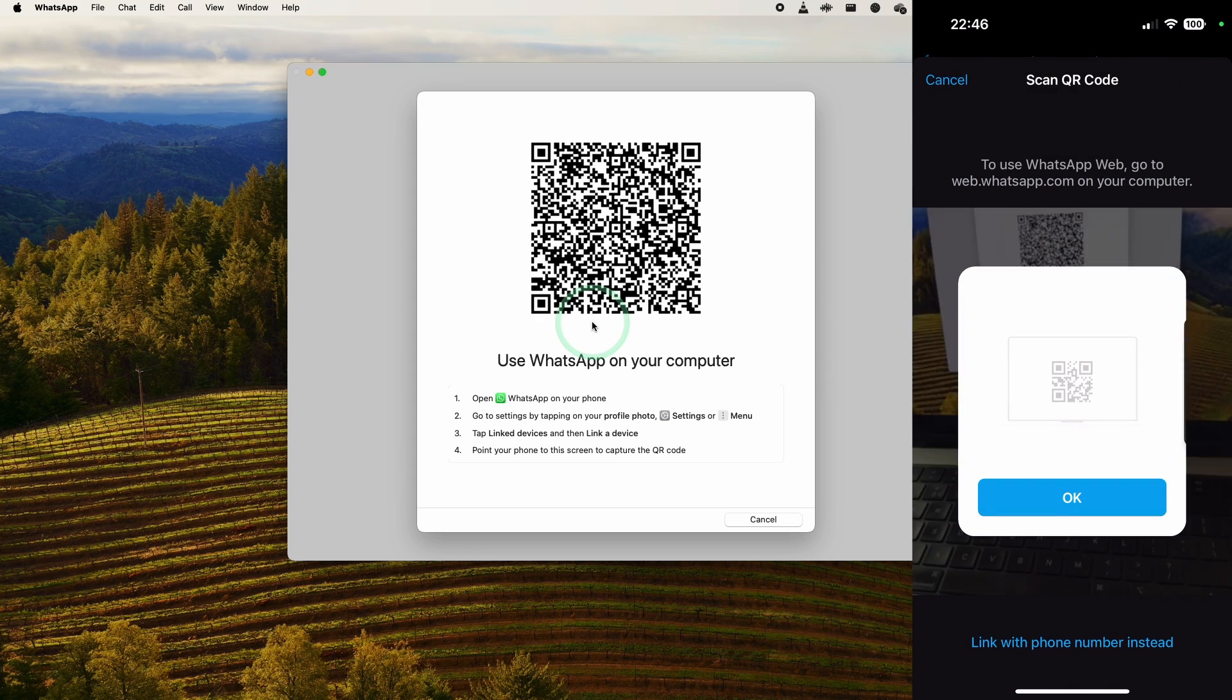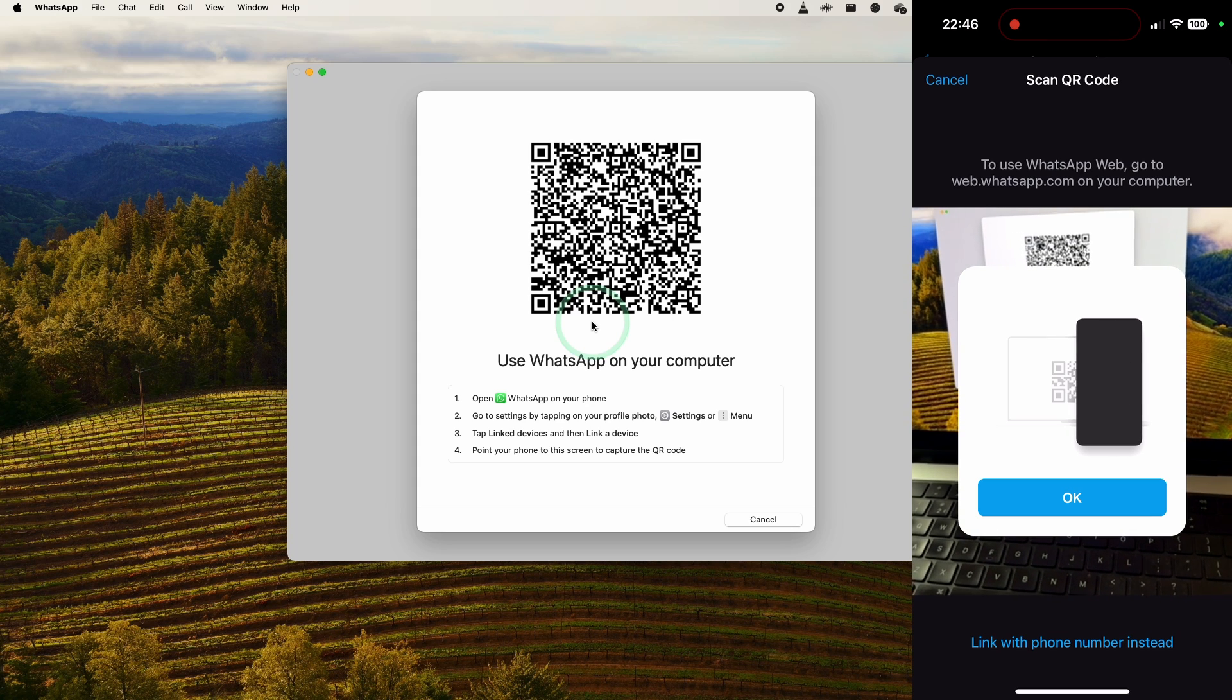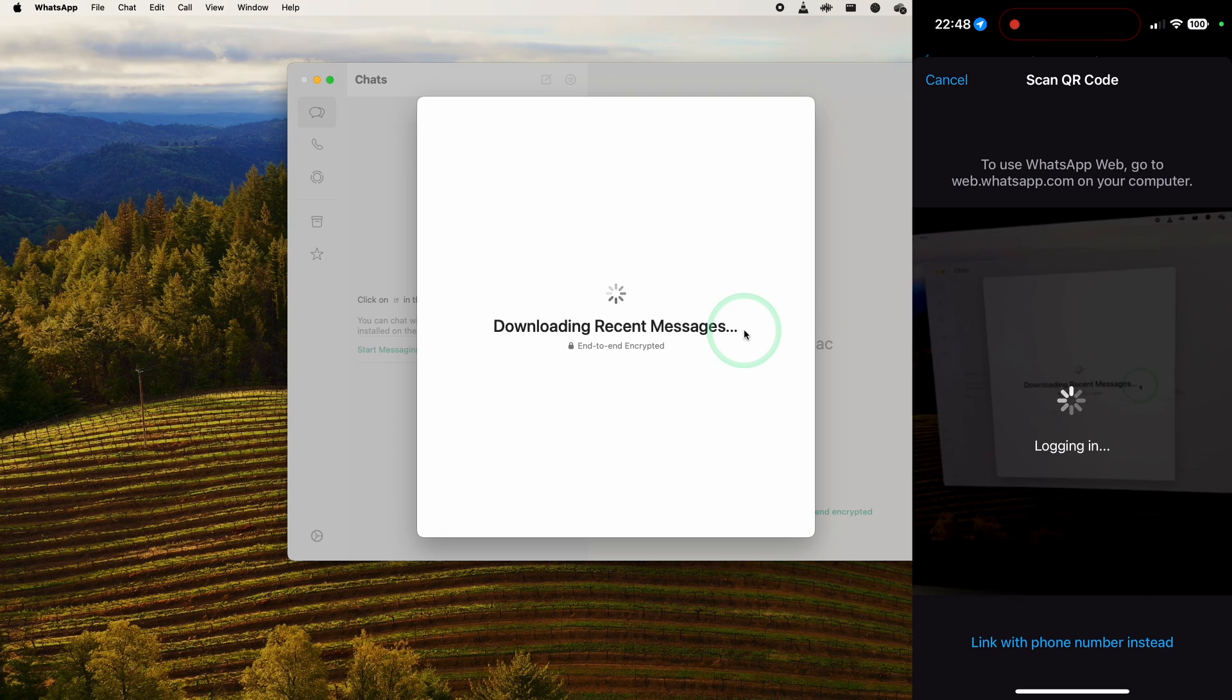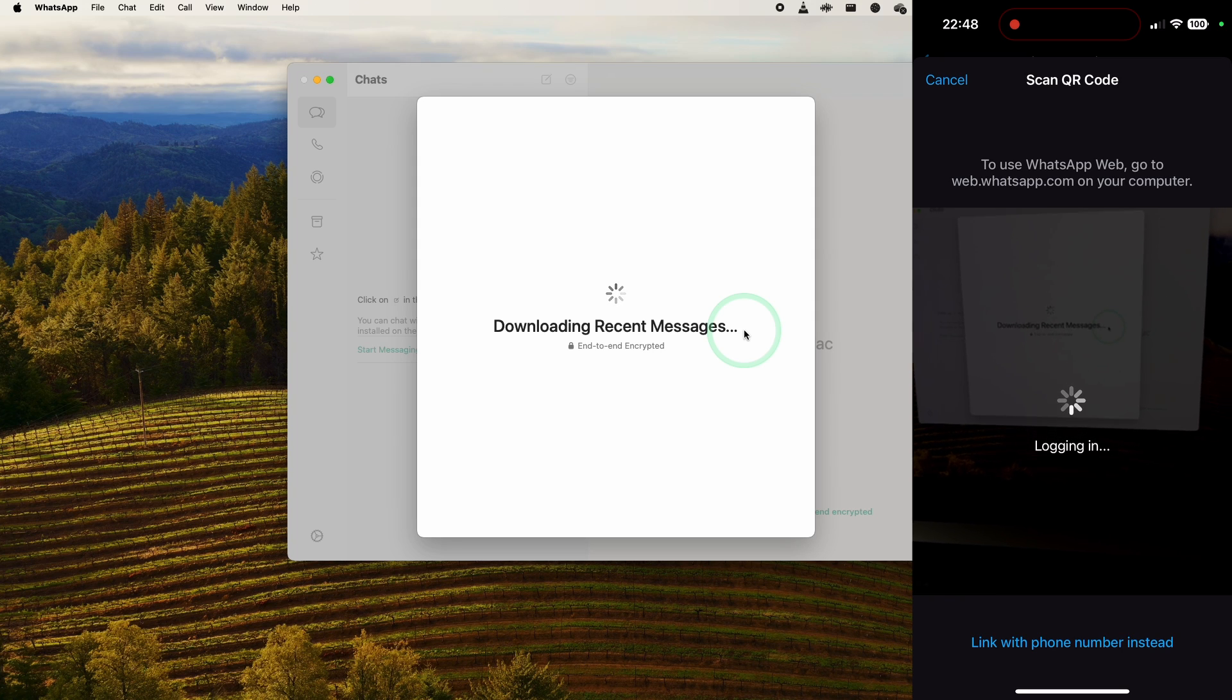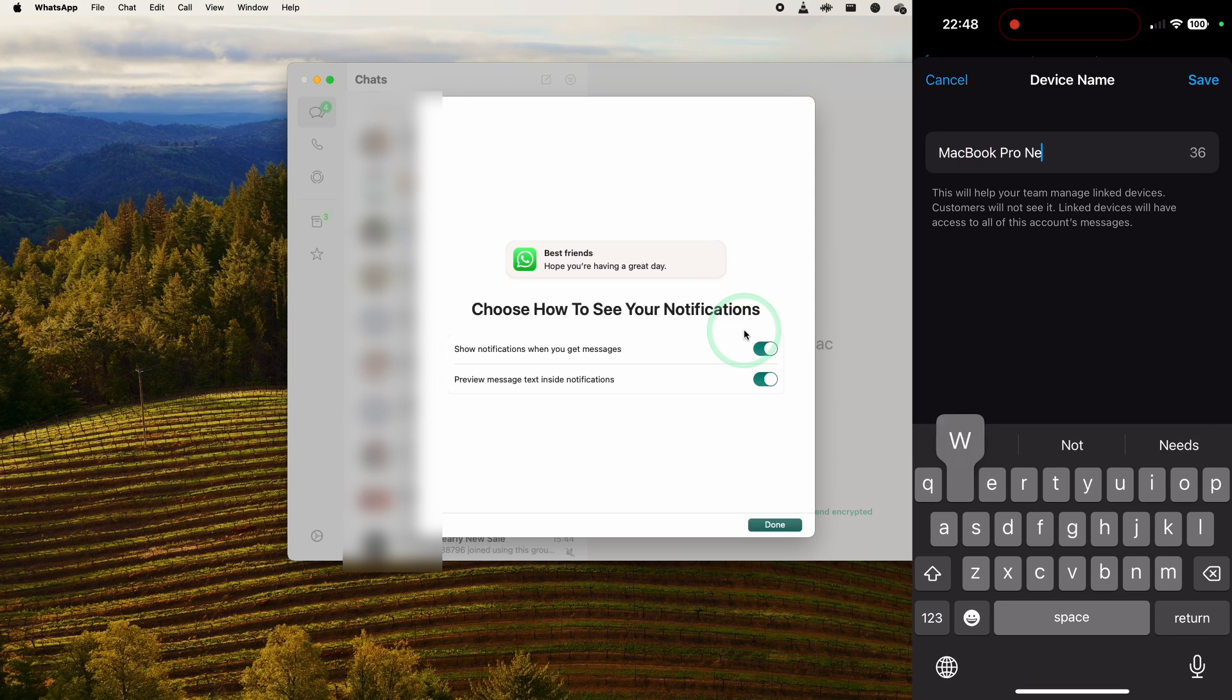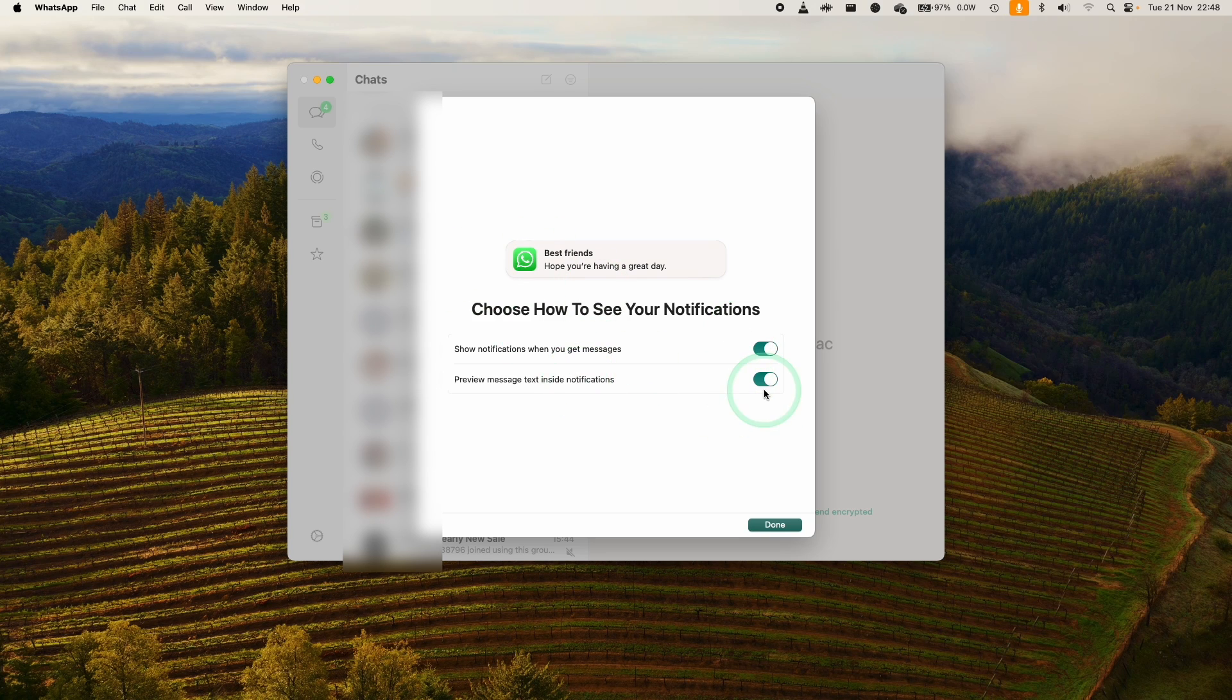Once again, we're going to scan that code on the phone, press OK. Now we are logging into the computer. It's also downloading and syncing all of our old messages. So here we're going to name the device, press Save.